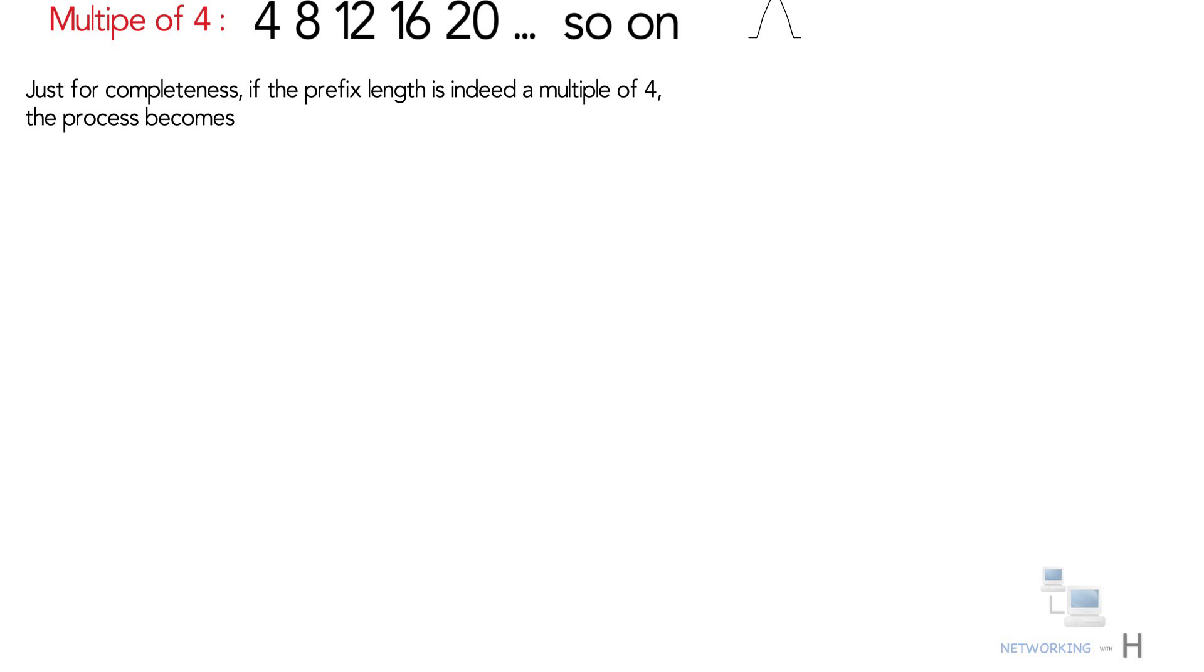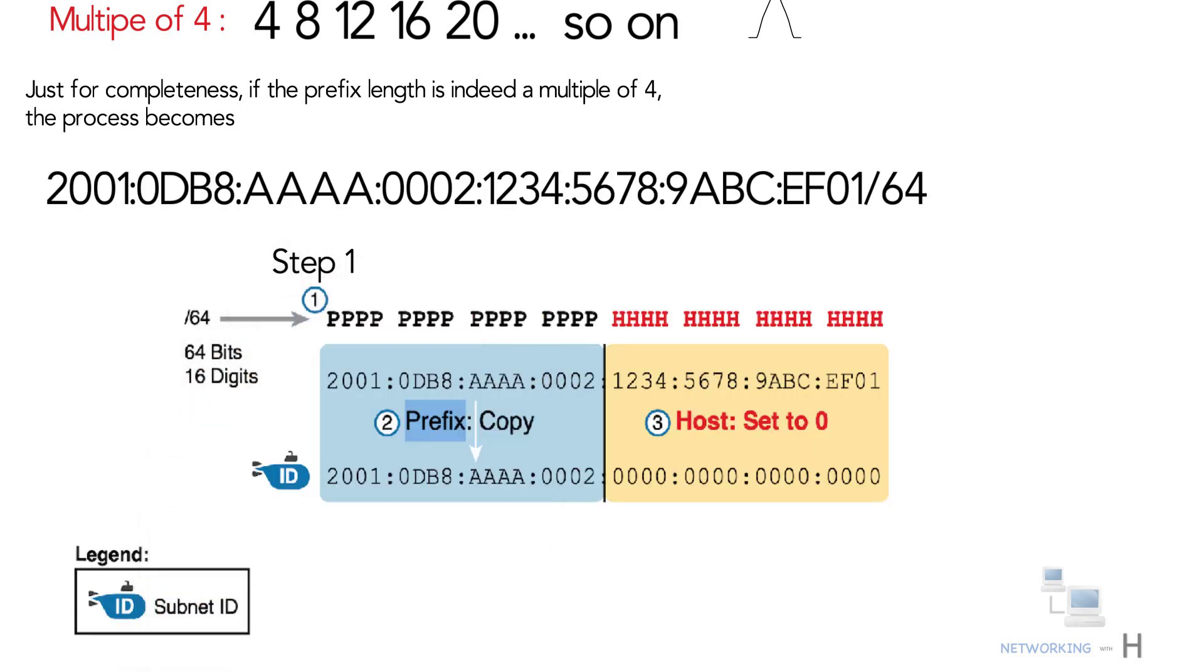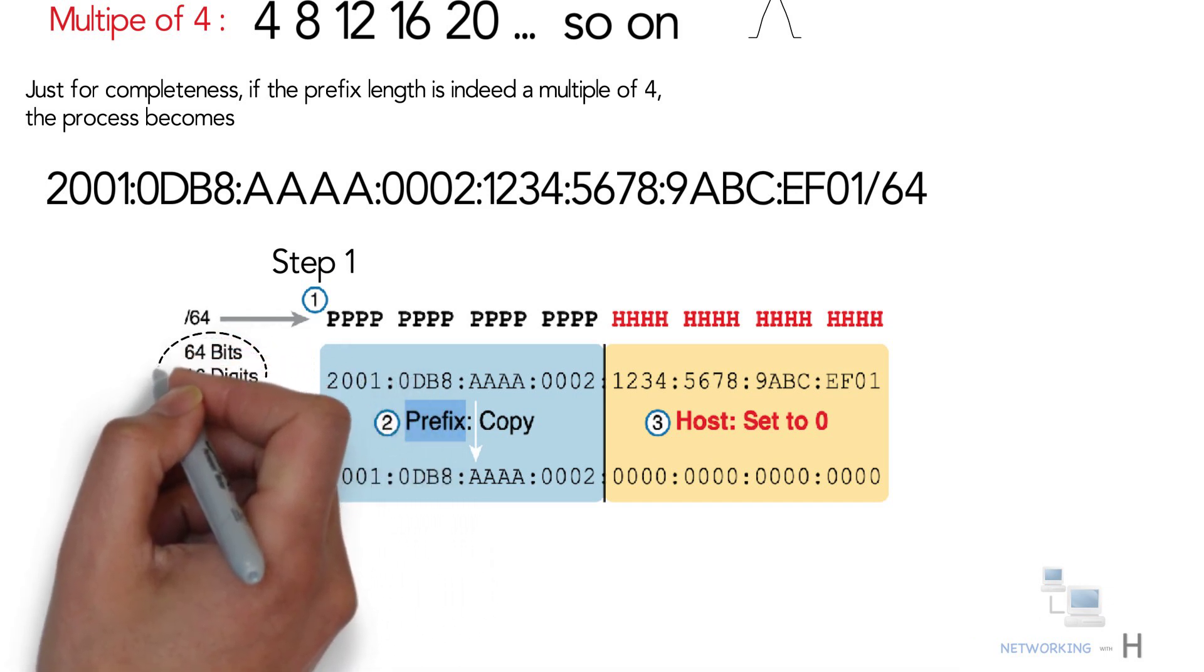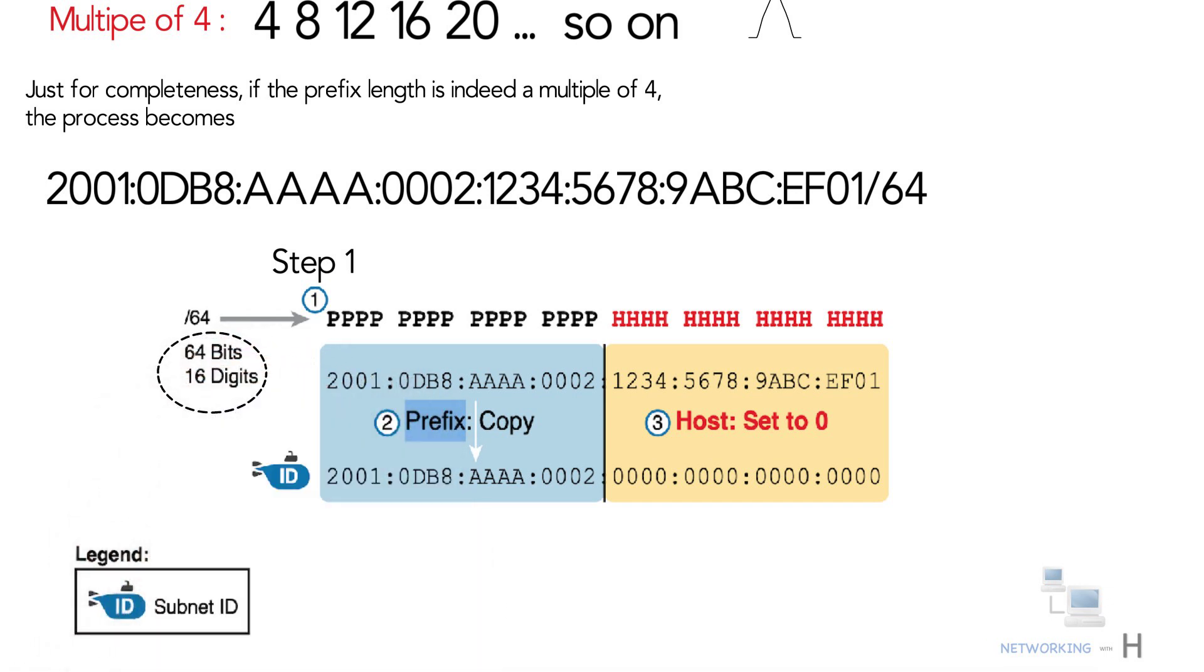Step one: Identify the number of hex digits in the prefix by dividing the prefix length, which is in bits, by four. In this case, it looks at the slash 64 prefix length and calculates that the prefix has 16 digits.